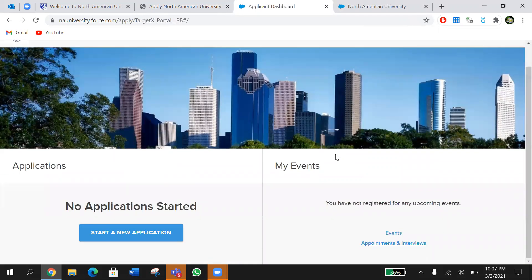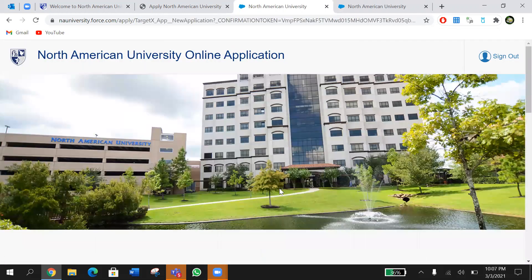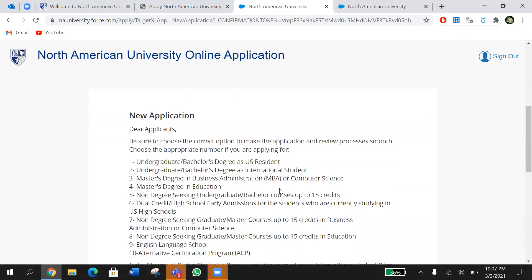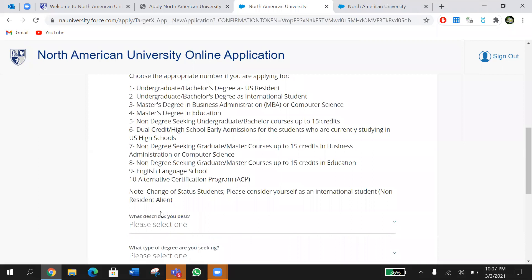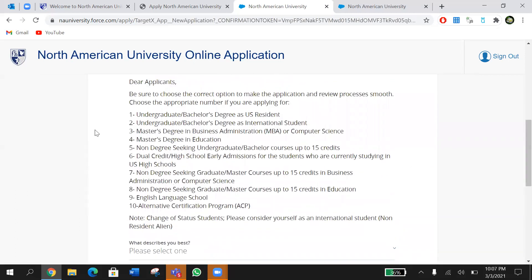Now we're on the application page. Click 'Start a New Application.' The first question that comes up says, 'What describes you the best?' You'll have 10 options to choose from, and a note at the top will help you choose the correct one. Please make sure to choose the correct option — that way we can know what type of student you are. The first option is undergraduate bachelor's degree as a U.S. resident: if you're in high school or graduated from a U.S. high school and you are a U.S. resident, choose number one.